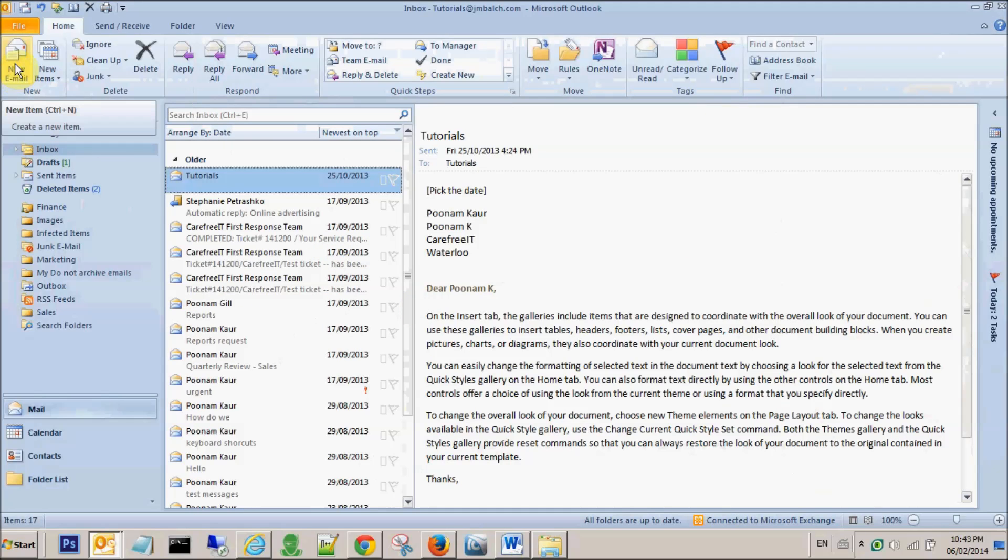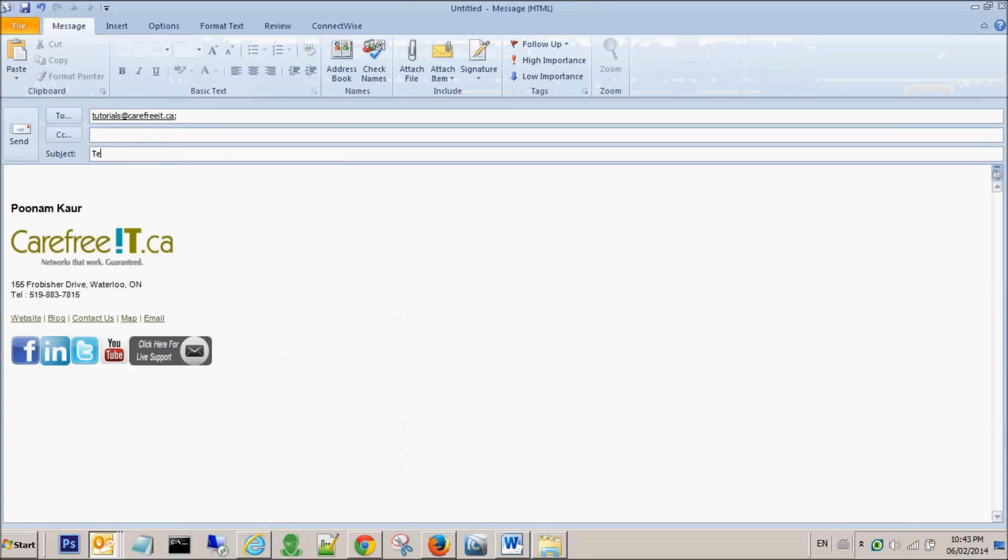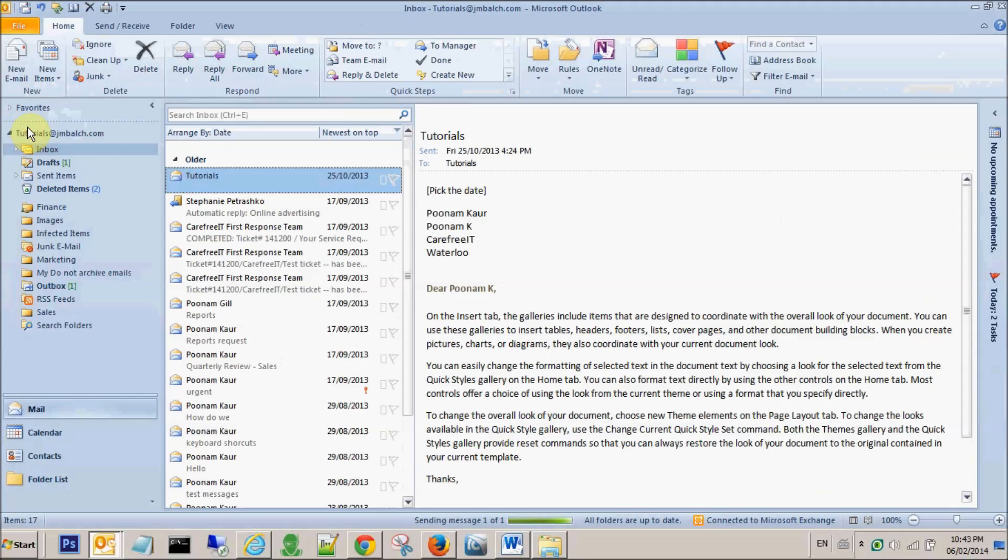Now let's go back to the new email and I have my new signature showing up here. Let's send one email. I'm sending it to myself. Test, and this is test to check the hyperlinks. So in this test, what we will do is we will click on these images and see if they are showing up the right addresses, so I'll say send.